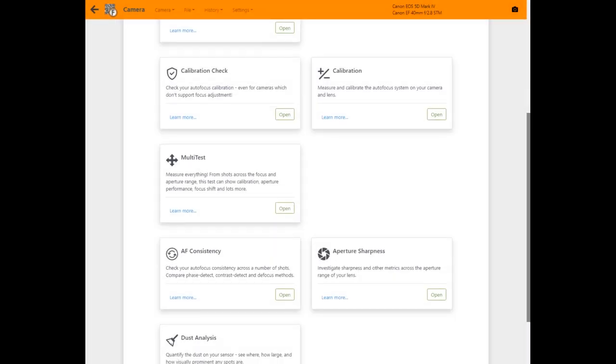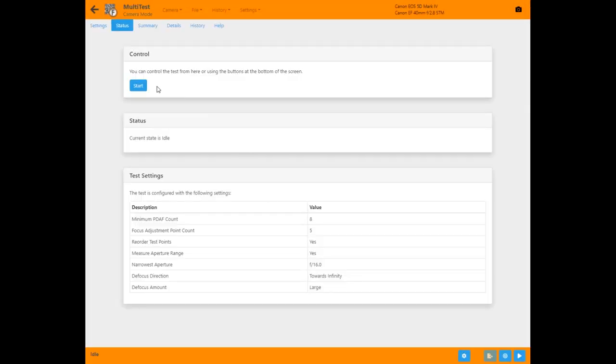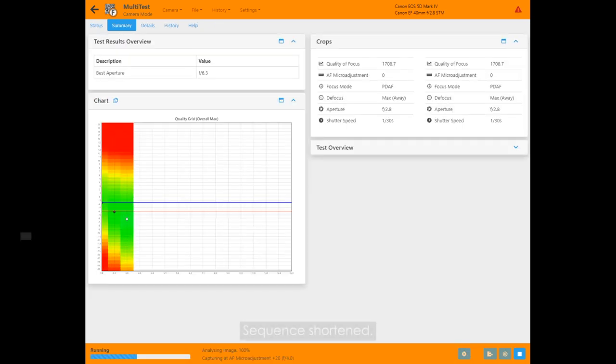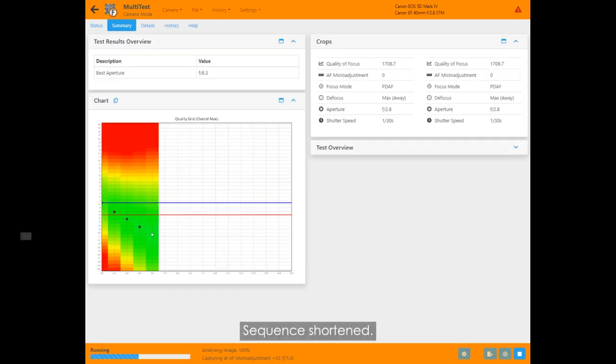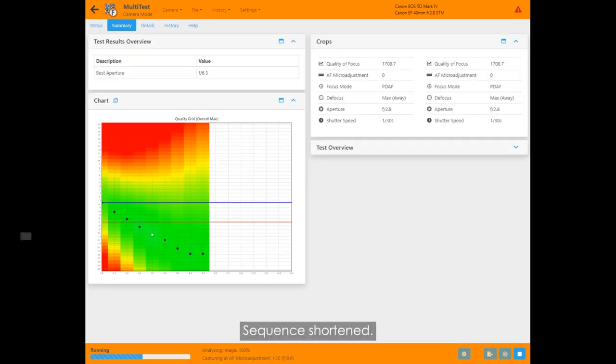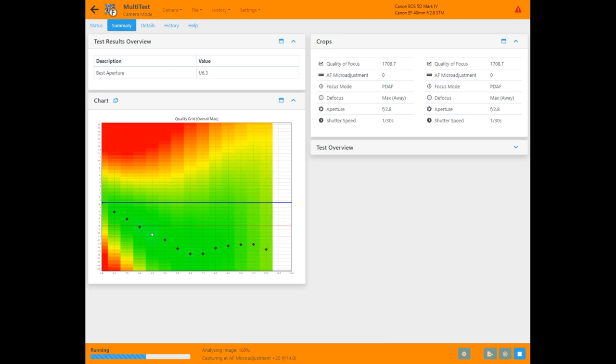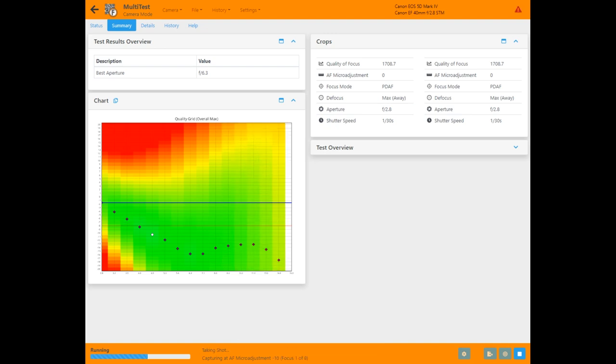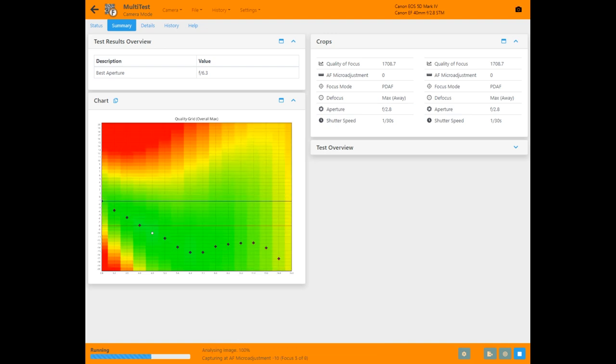Multi-test is another of our new tools for Focal 2020. This one measures pretty much everything in one test. By analyzing a whole set of parameters across the focus and aperture range, a complete picture of your camera and lens performance can be shown.